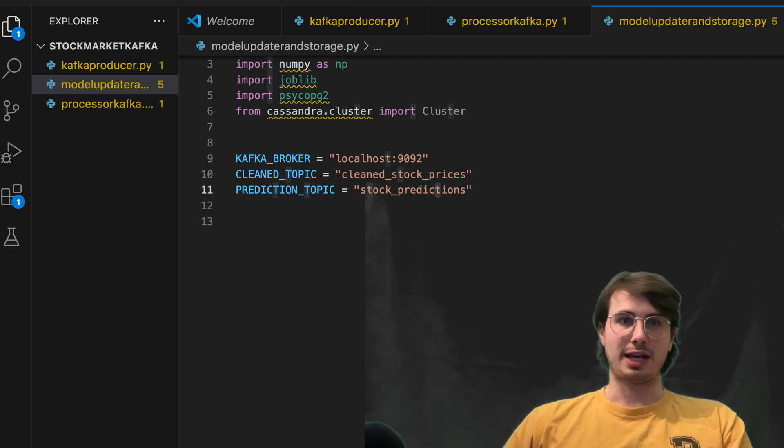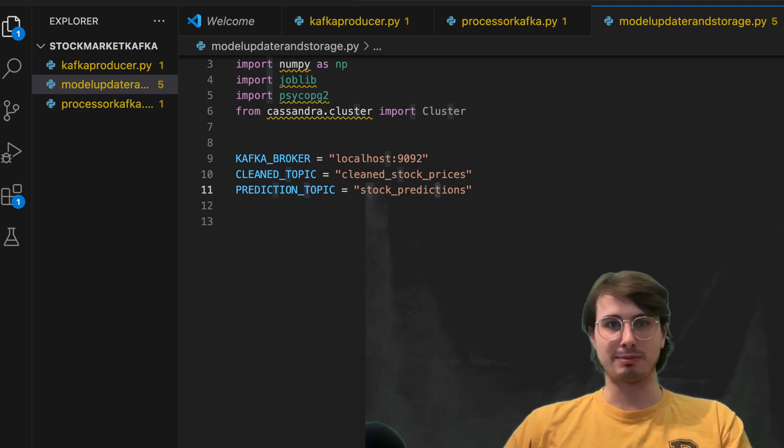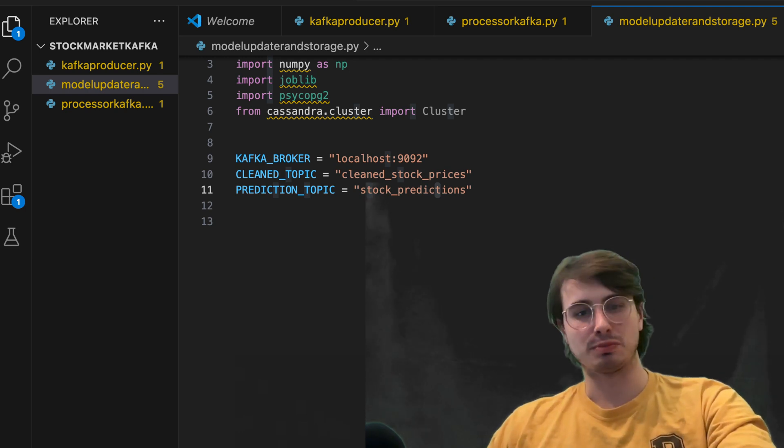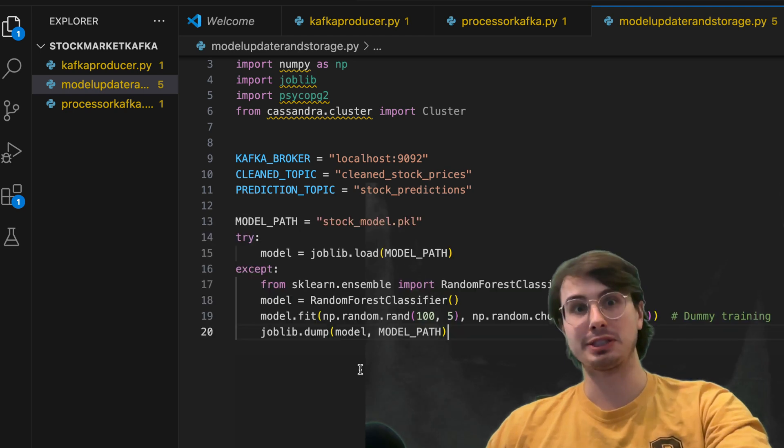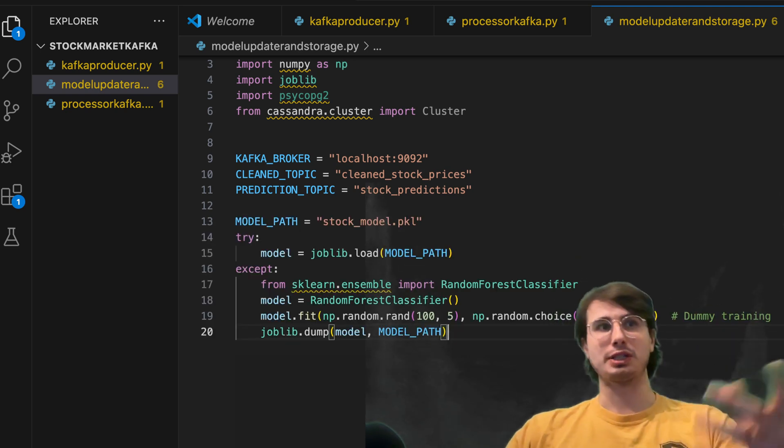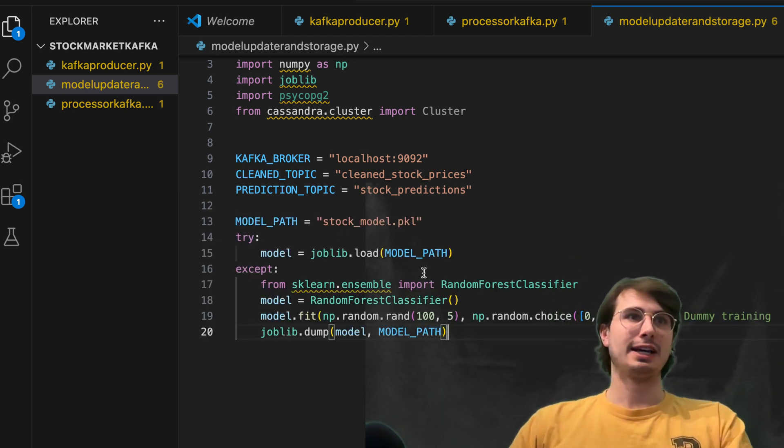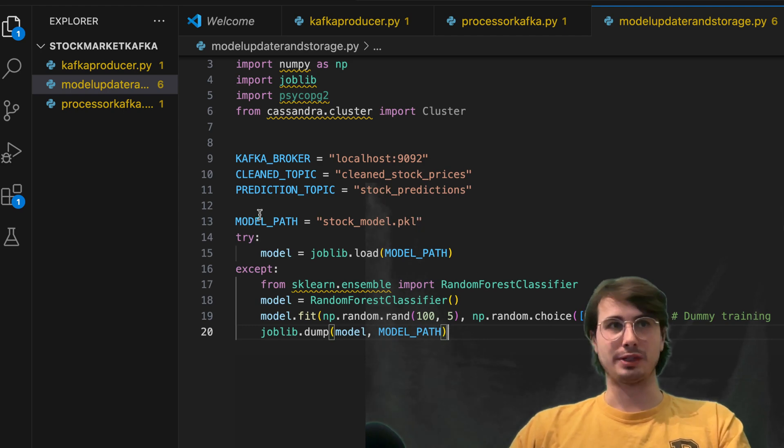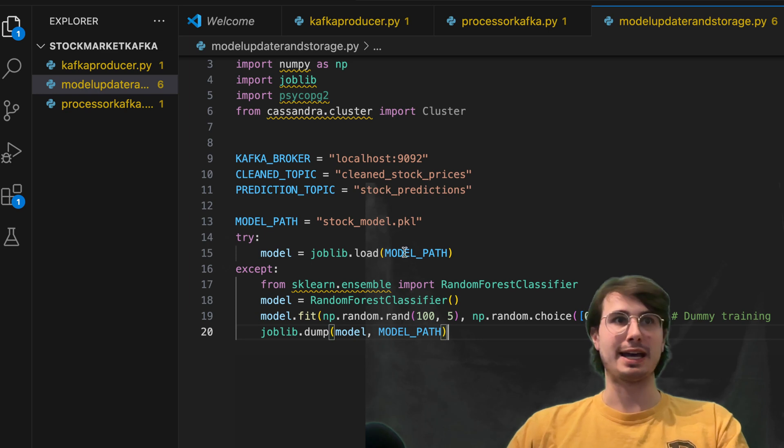And so then what we're going to do is load a machine learning model. So this is assuming you have machine learning model already built. So this is where import use whatever kind of machine learning model you would want to use the general format still applies. And in this case, using joblib loading a model from stock model dot pkl.